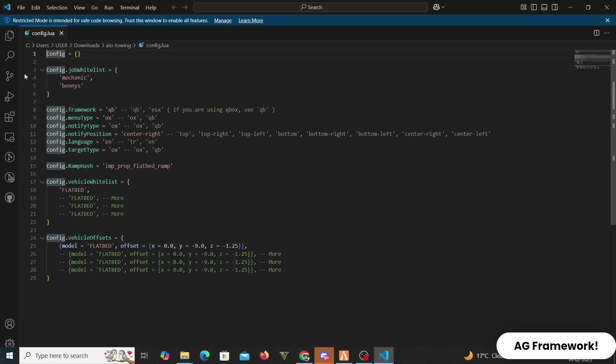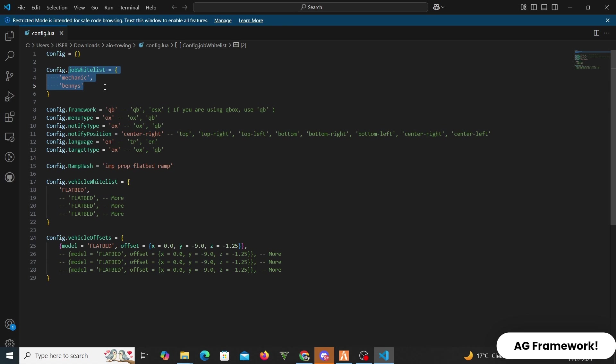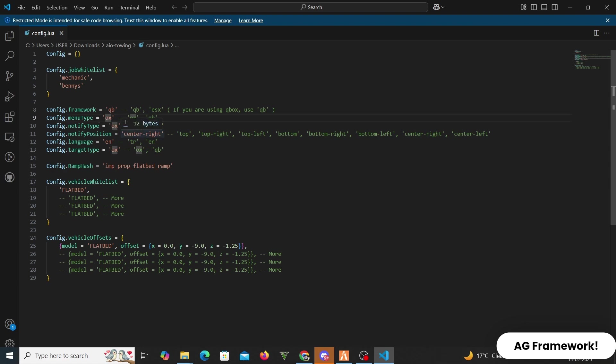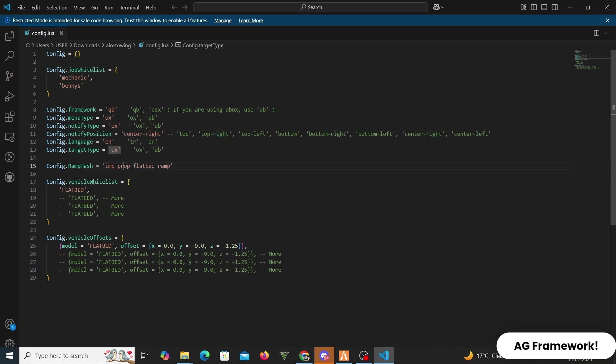After opening the README file, now we are going to open the config.lua file. You can see that it offers config.job whitelist, config.framework QB or ESX. If you are using QBox, use QB. Config.menu type OX or QB, config.notify type OX or QB, config.notify position center right, top, top right, top left, bottom, bottom right, bottom left, center right, center left, config.language EN TR.